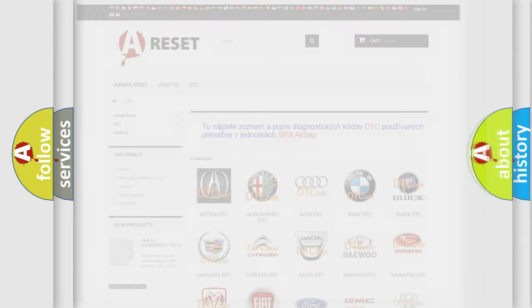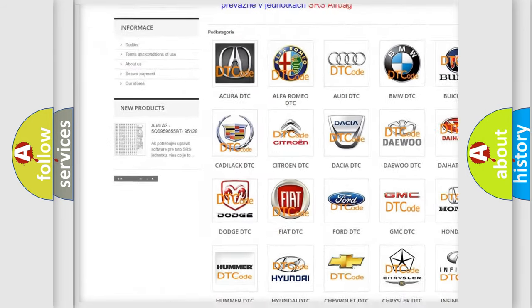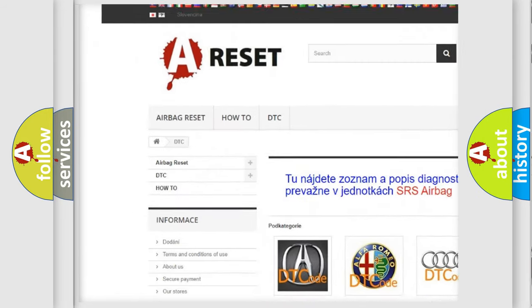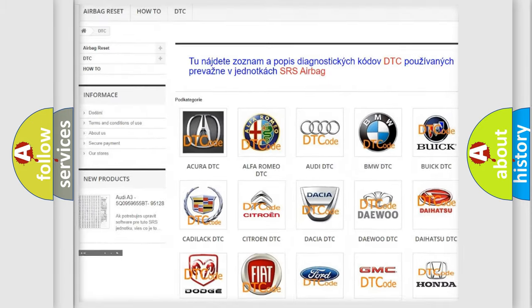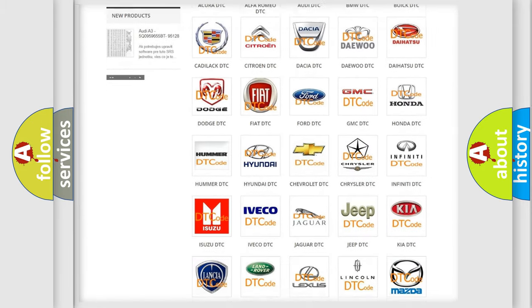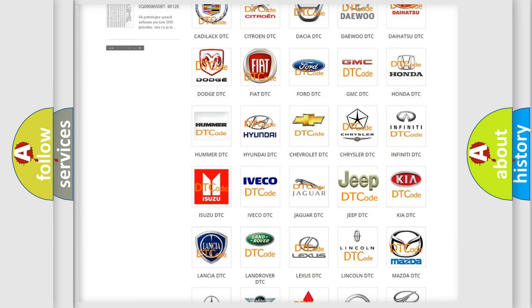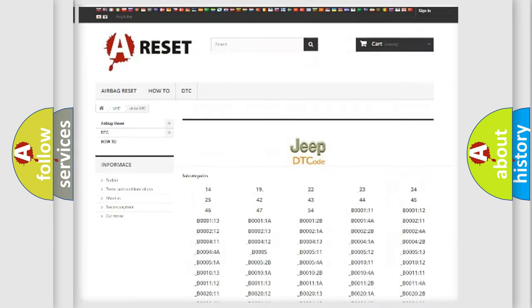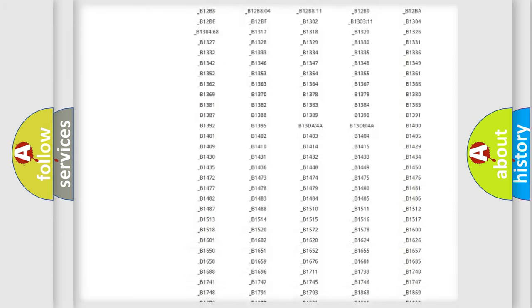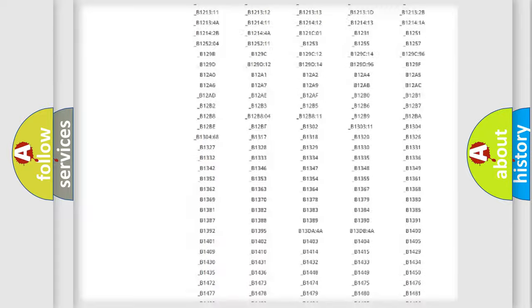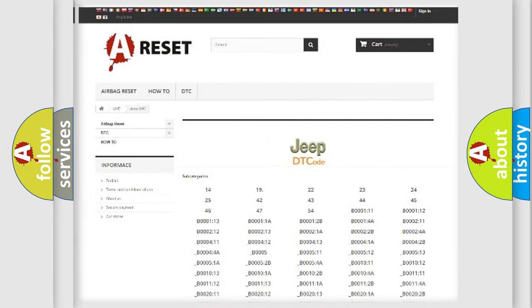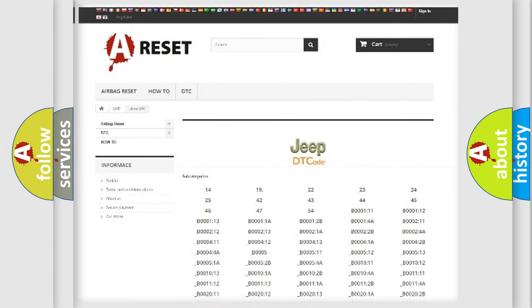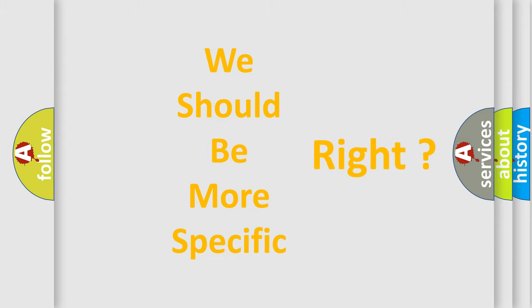Our website airbagreset.sk produces useful videos for you. You do not have to go through the OBD2 protocol anymore to know how to troubleshoot any car breakdown. You will find all the diagnostic codes that can be diagnosed in a car, jeep, vehicles, also many other useful things. The following demonstration will help you look into the world of software for car control units.